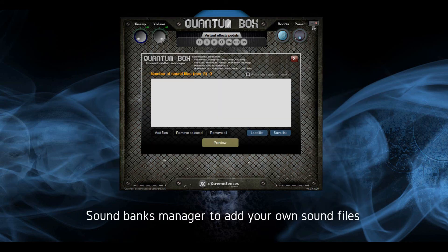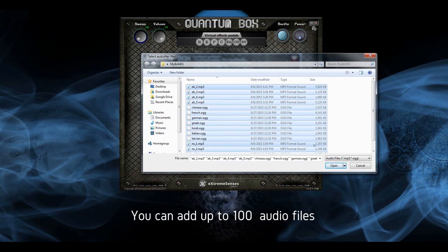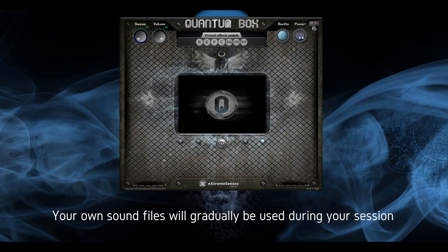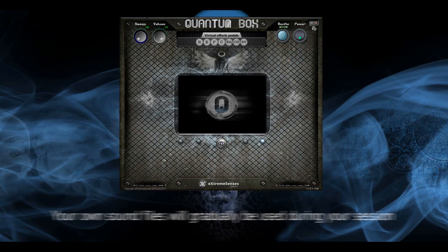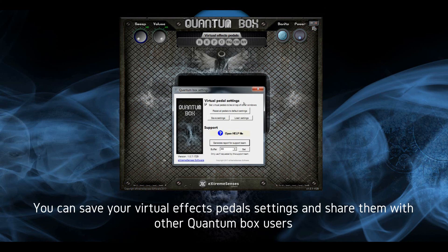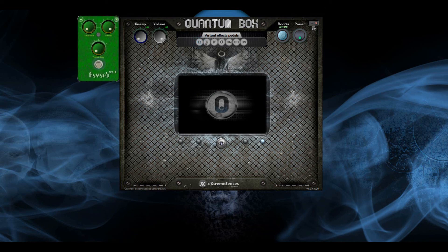Sound banks manager to add your own sound files. You can add up to 100 audio files. Your own sound files will gradually be used during your session. You can save your virtual effects pedals settings and share them with other Quantum Box users.